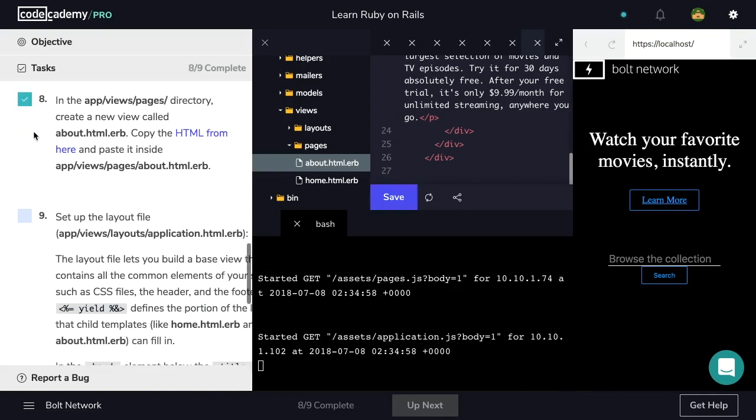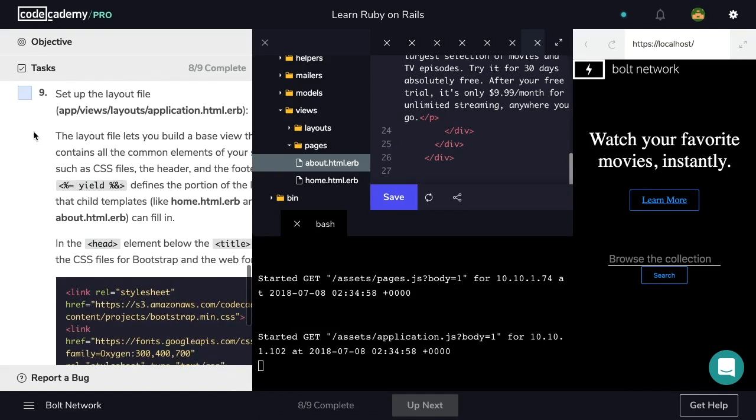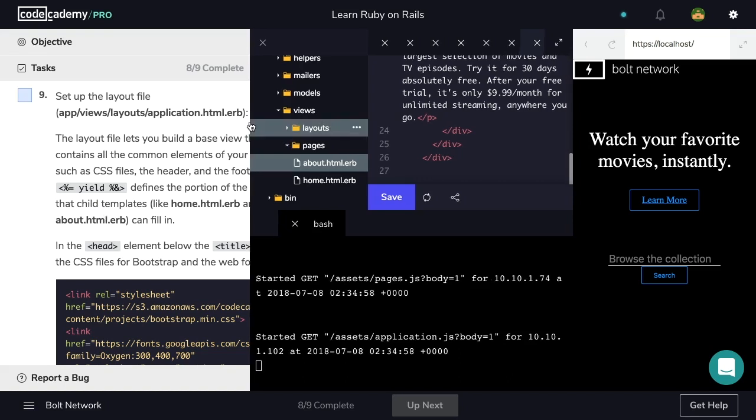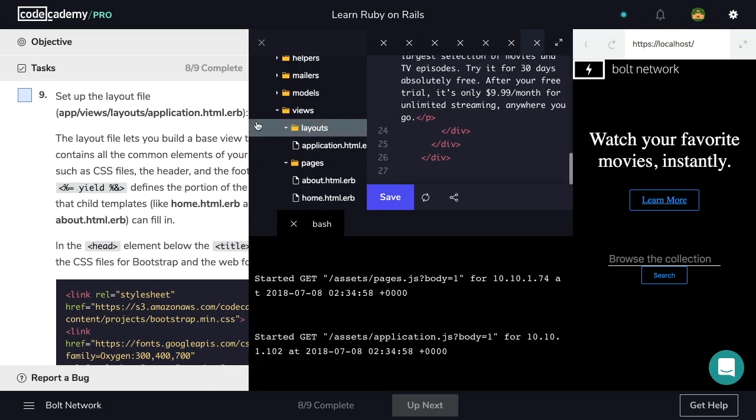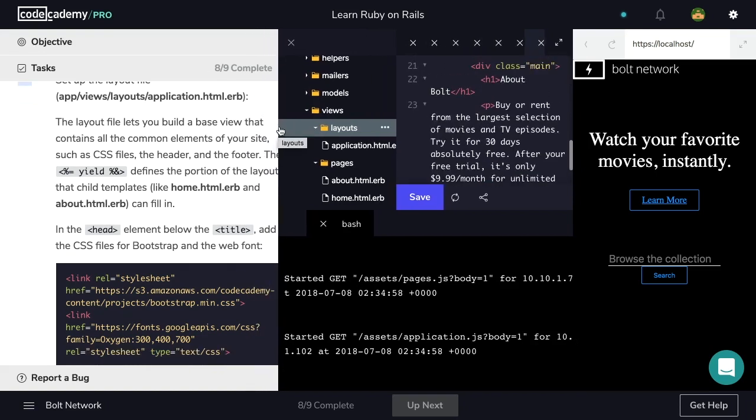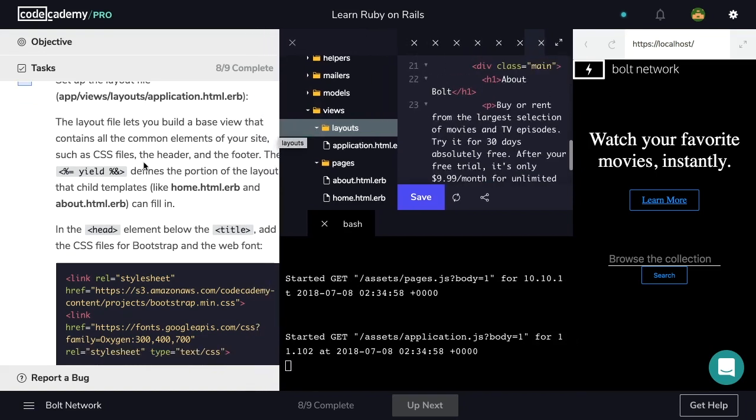Now onto step nine, set up the layout file. That will be application.html.erb inside of layouts. The layout file lets you build a base view that contains all the common elements of your site, such as CSS files, the header, and the footer.